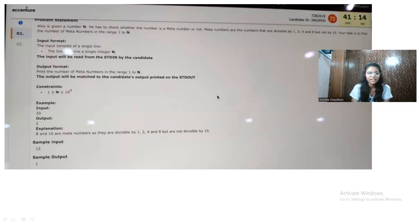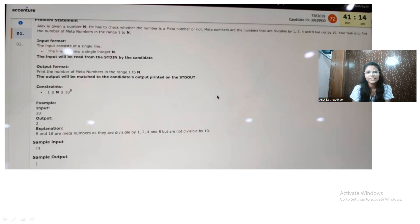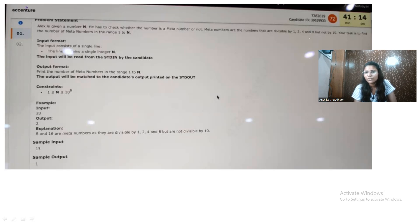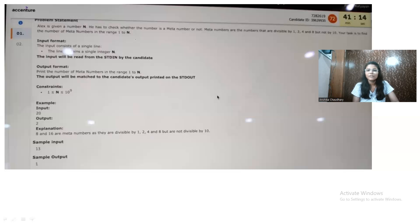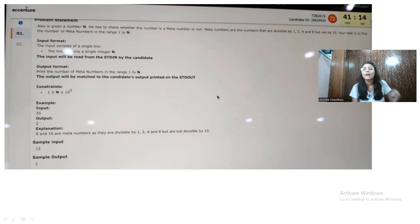Let's start with the question. Alex is given a number and he has to check whether the number is a matter number or not. Matter numbers are numbers that are divisible by 1, 2, 4, and 8, but not by 10. Your task is to find the number of matter numbers in the range 1 to N.